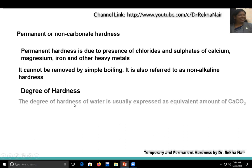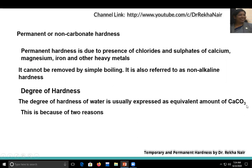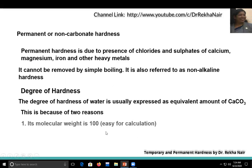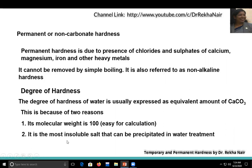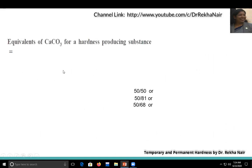Now let us understand the degree of hardness. The degree of hardness of water is expressed in terms of the equivalent amount of calcium carbonate. We use calcium carbonate because its molecular weight is 100 (calcium: 40, carbon: 12, oxygen: 16×3 = 48; total = 100), making calculations easy. The other reason is that it is one of the most insoluble salts that can be precipitated in water treatment. So for these two reasons, we represent the degree of hardness in terms of the equivalent amount of calcium carbonate.